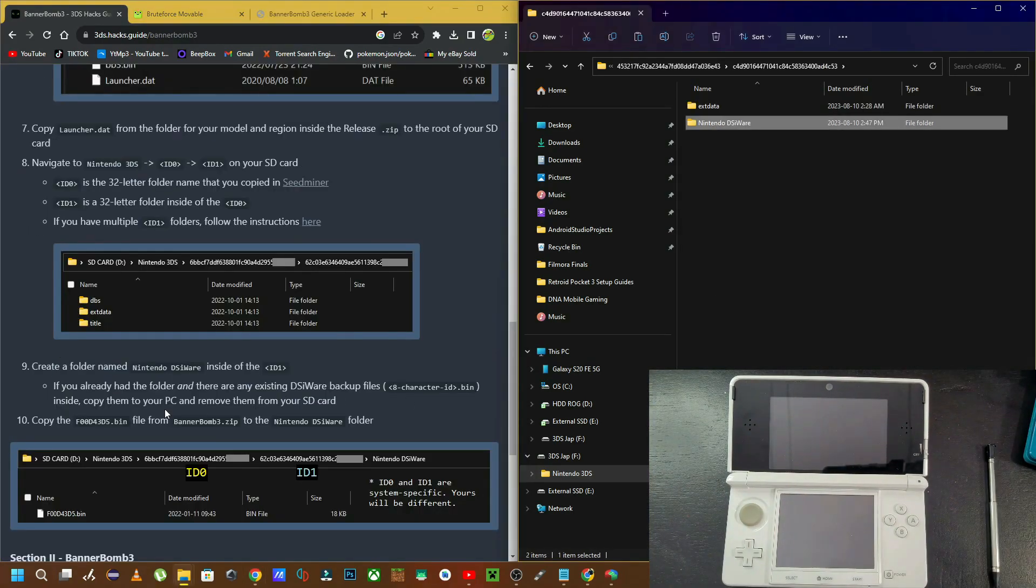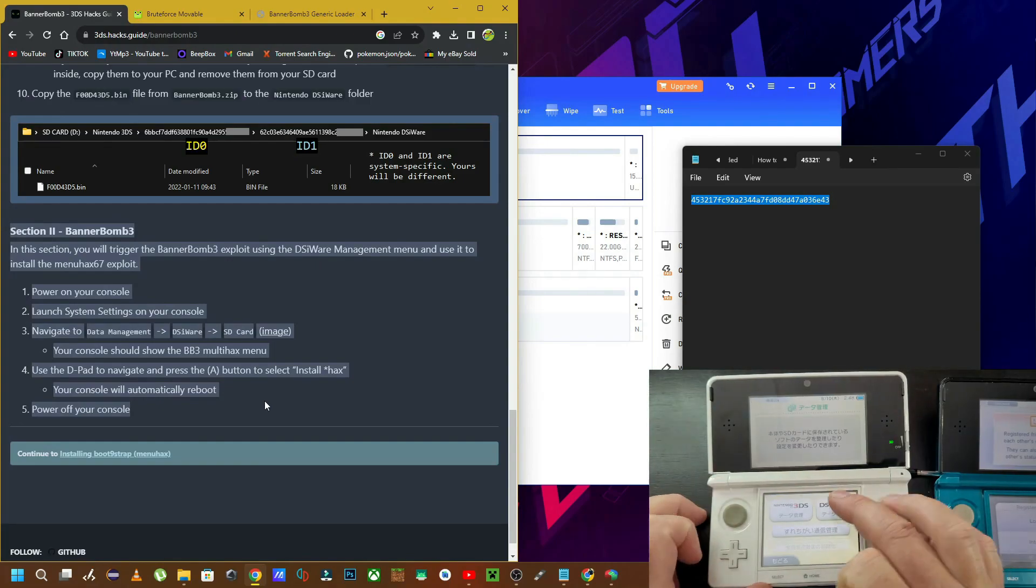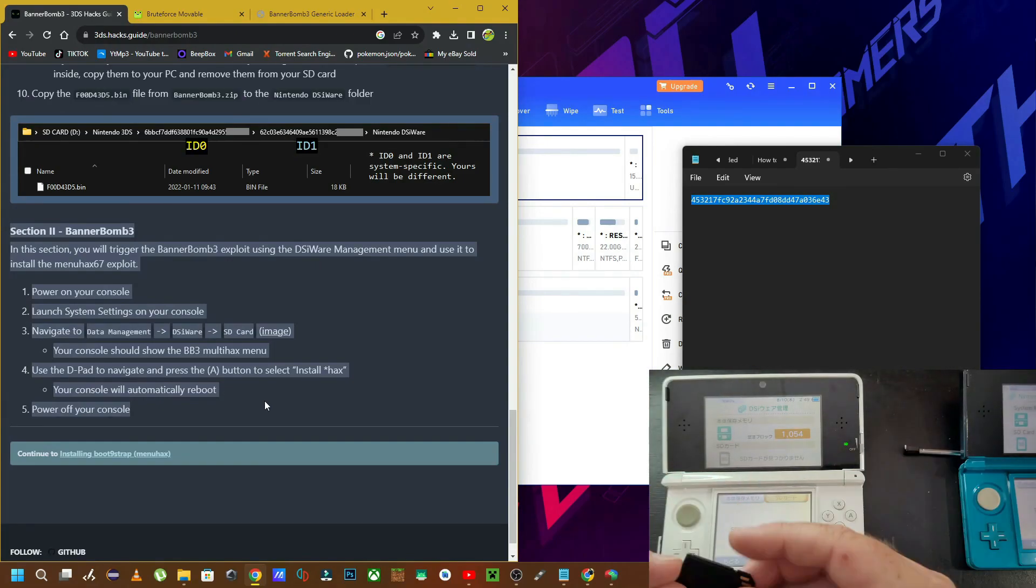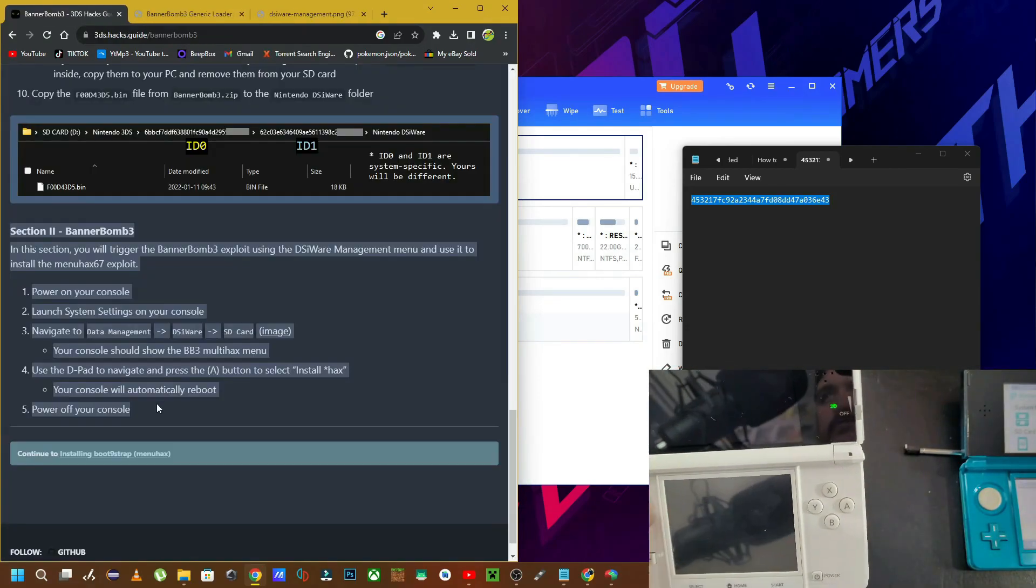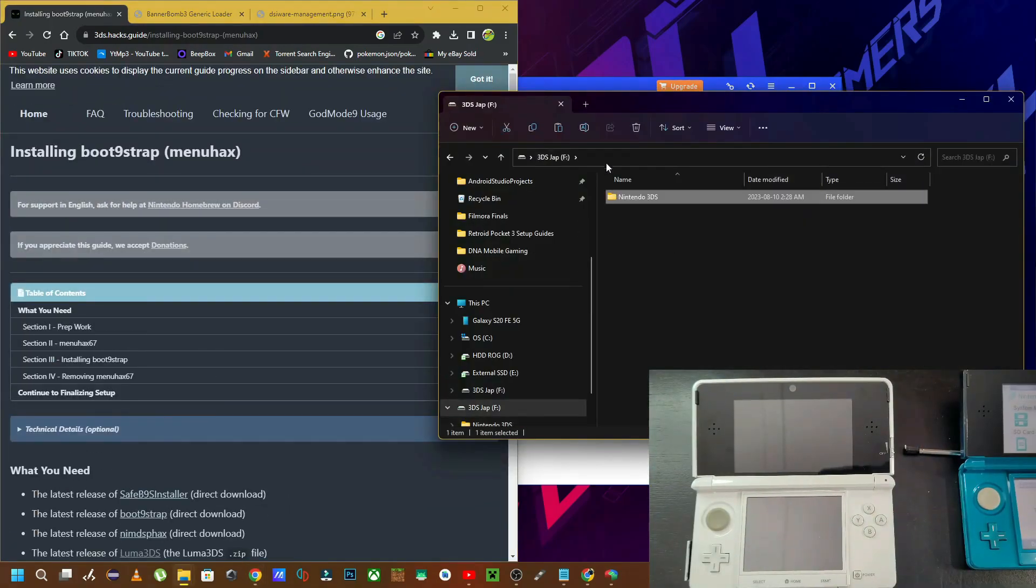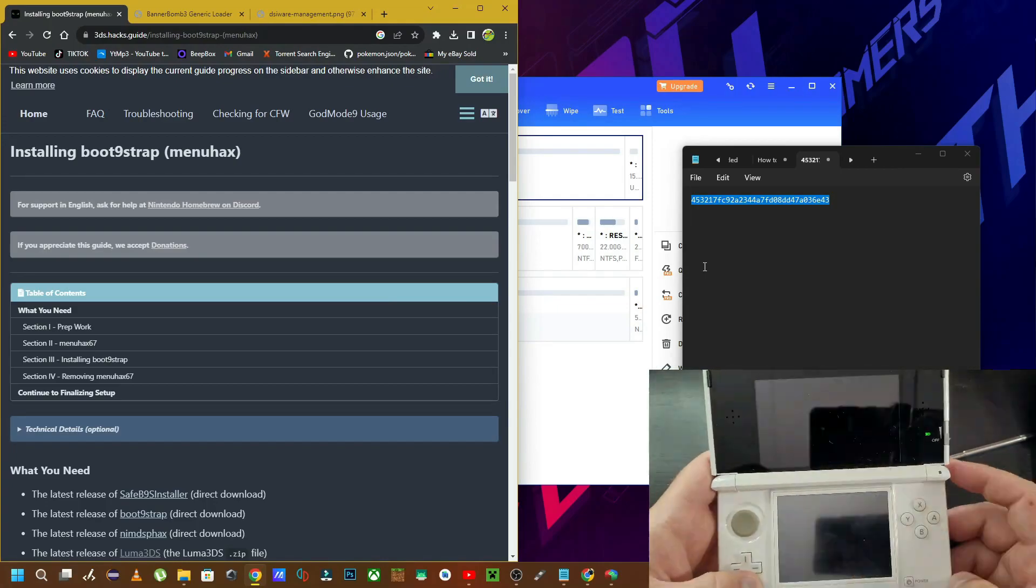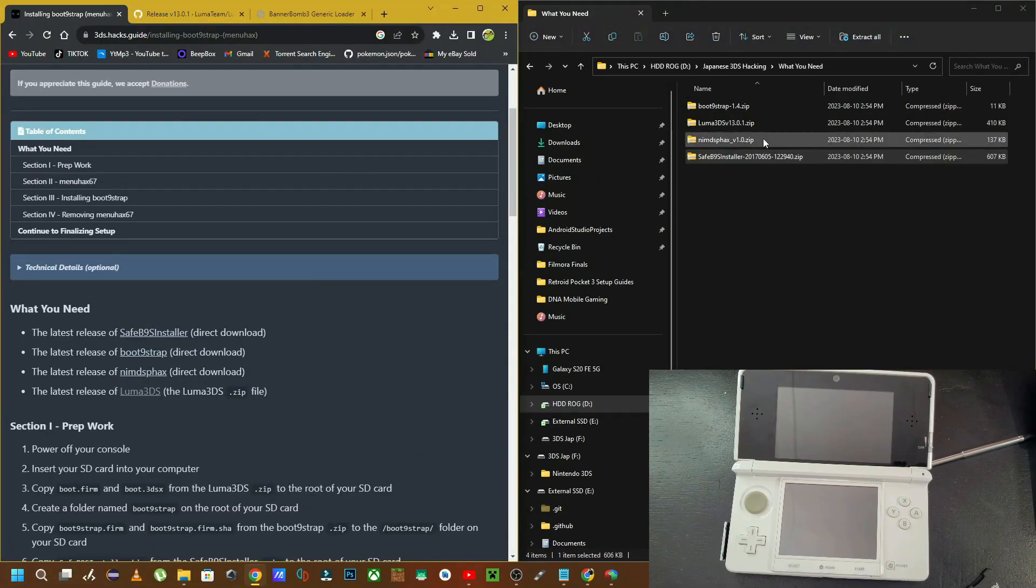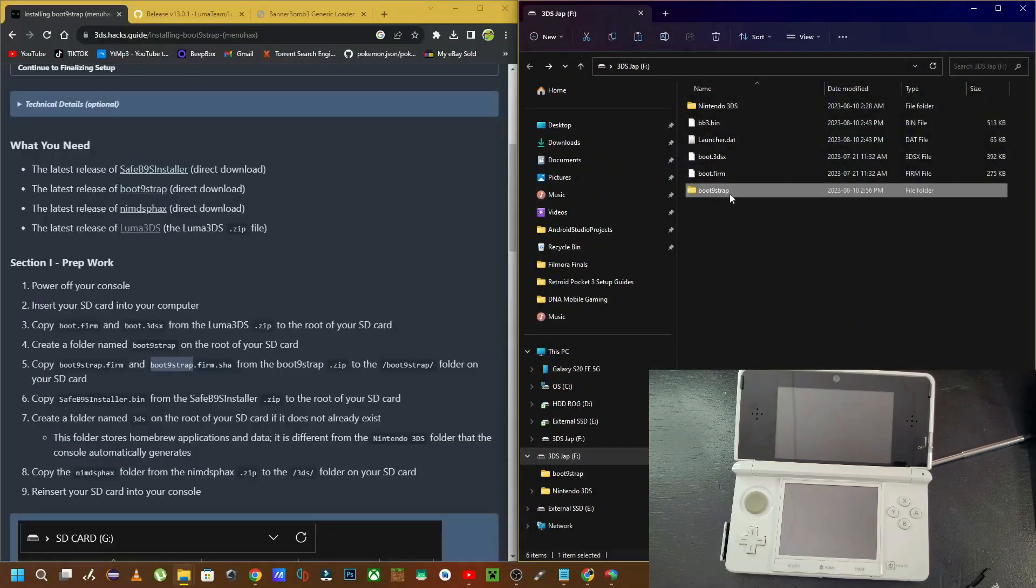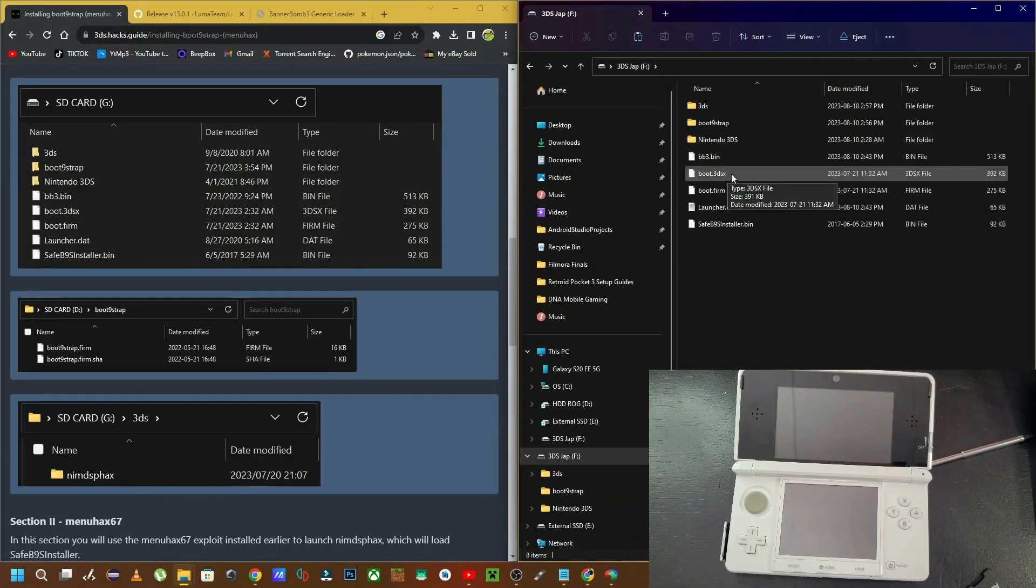Now the final steps are basically all about you. You need to read everything word for word, download the files, copy the files into specific folders for this to work. A major note to take is when it says the root of your SD card, make sure that you are copying those files that say to put them on the root of your SD card at the top level of your SD card.